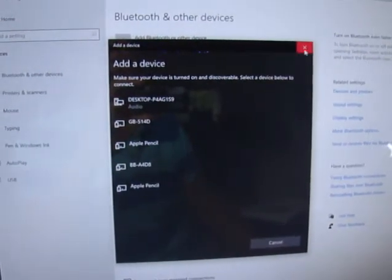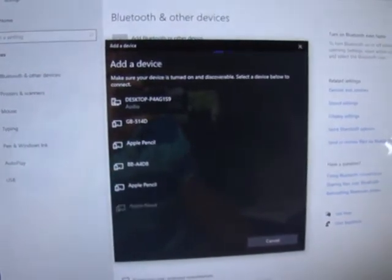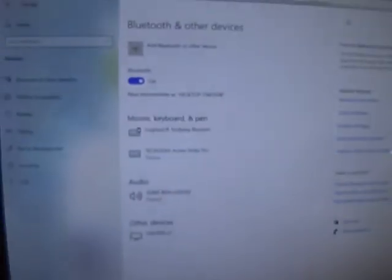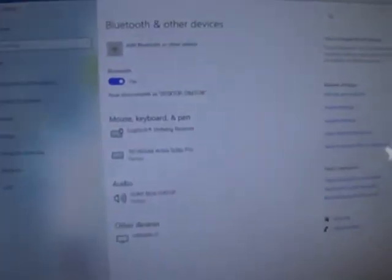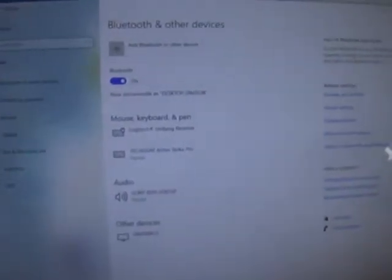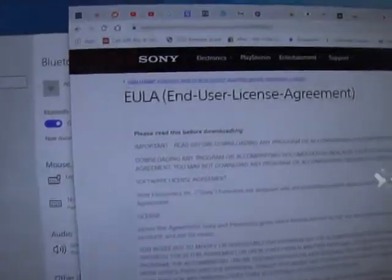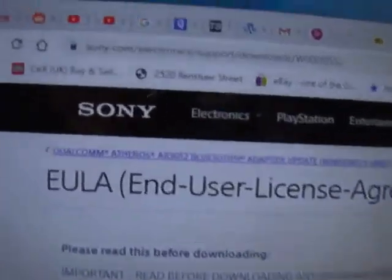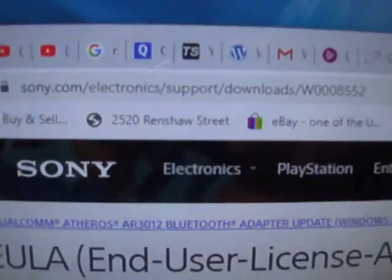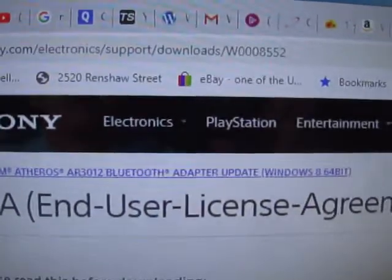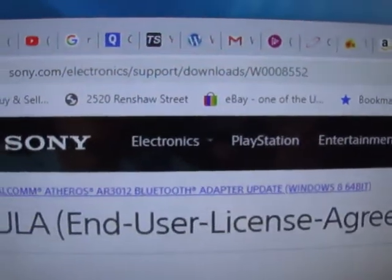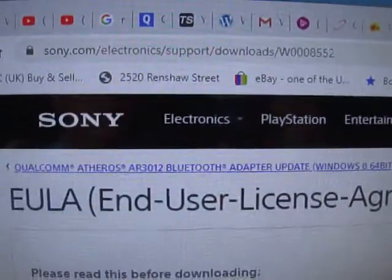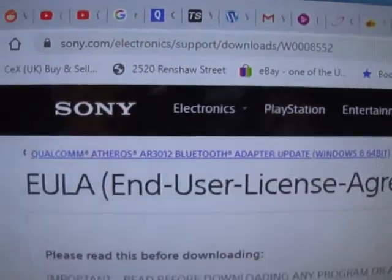What you need to do is go to, bizarrely, a Sony PlayStation update site. It's here, and I am going to give you the link shortly in the comments.